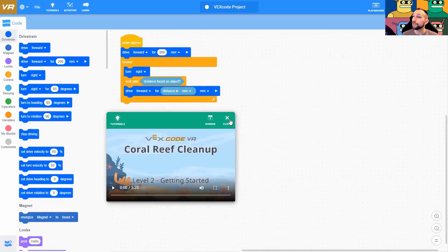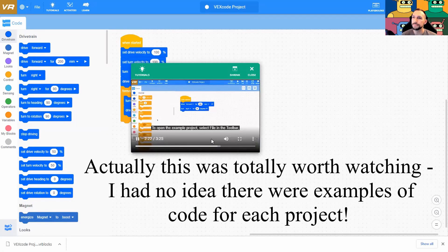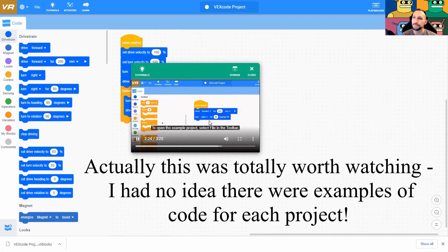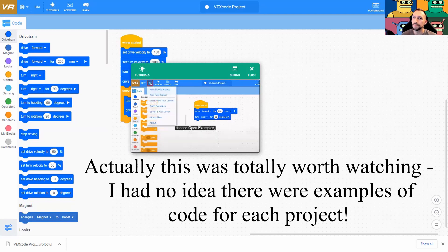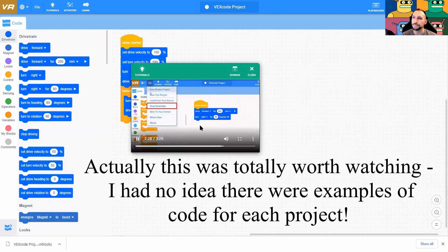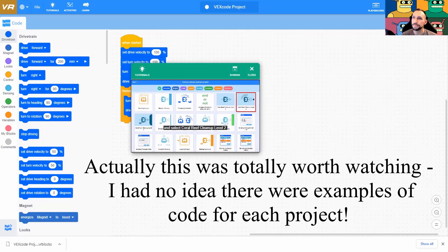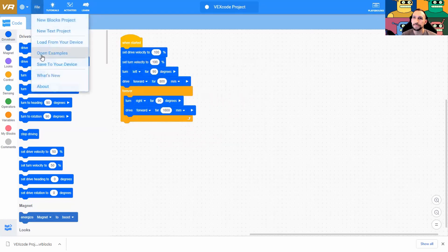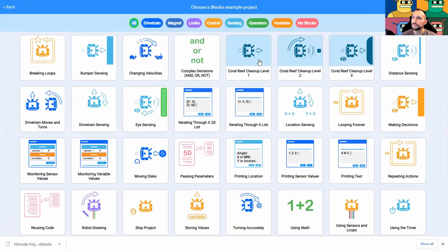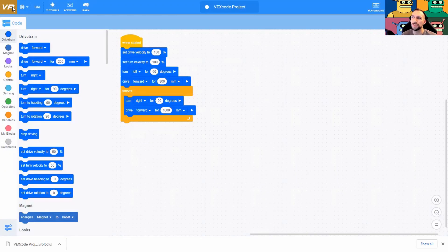This tutorial you can also watch on your own time since it's three and a half minutes long. To open the example project, select File in the toolbar, choose Open Examples, and select Coral Reef Cleanup Level 2. Watching that video — I actually did not pay attention to good tutorials, but importantly we're going to be on the playground for the Coral Reef Cleanup.